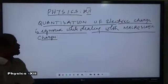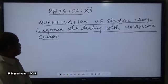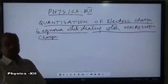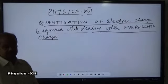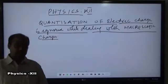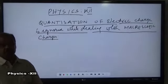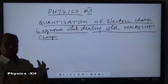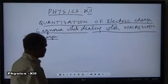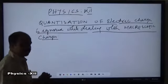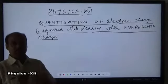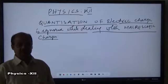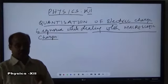Good morning students. Today we will be discussing why we ignore quantization of electric charge while dealing with charges on a macroscopic scale, that means large-scale charges. The concept of quantization of charge works only when we deal with a small number of charges. It doesn't work when the number of charges on the body is very large. The number of charges up to which we treat charges to be microscopic is up to a few hundred charges.